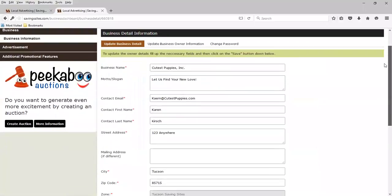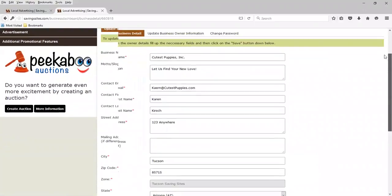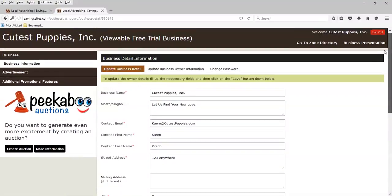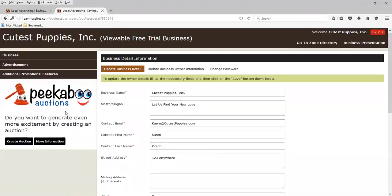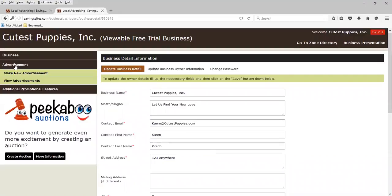This is a recap of the information we entered. There's a lot of promotional features that are free, that are part of this. We're not going to cover that here. There's also a peekaboo auctions, which you can read about. Creates a lot of excitement for your business. And again, we won't be covering that here. We want to just get up and running, and you can see how easy it will be. So we're going to make new advertisement is what we're going to select.